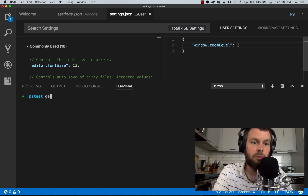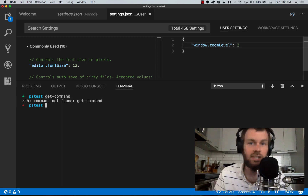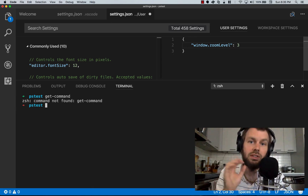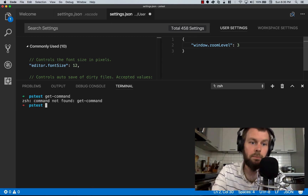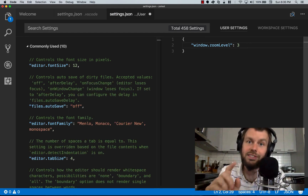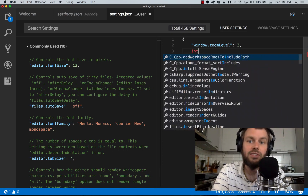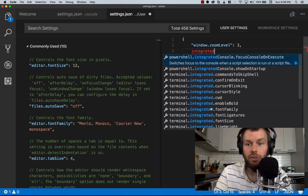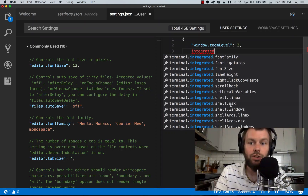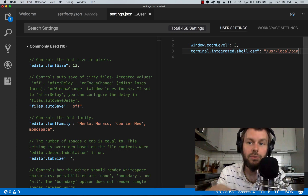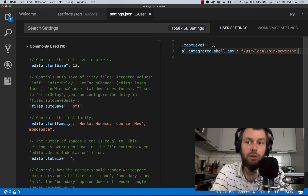Let's say we want to change the integrated terminal to use PowerShell — there's a setting for that. We'll search for integrated terminal and find terminal.integrated.shell.osx, since we're on OSX. We'll specify the path to PowerShell, so I'll set it to /usr/local/bin/powershell and save that.